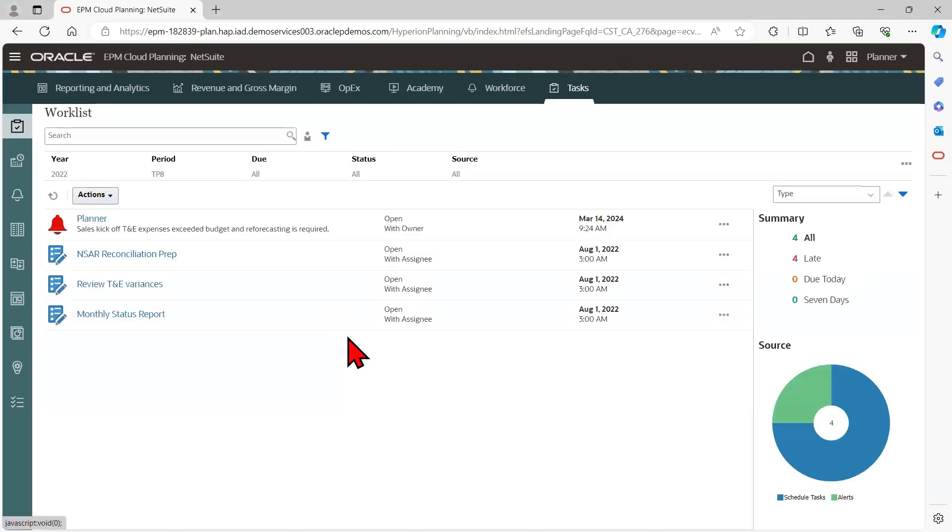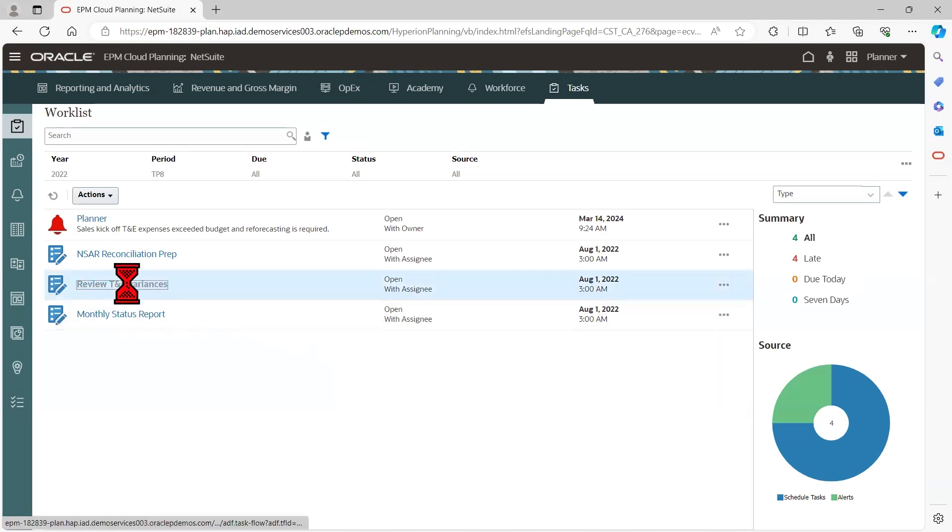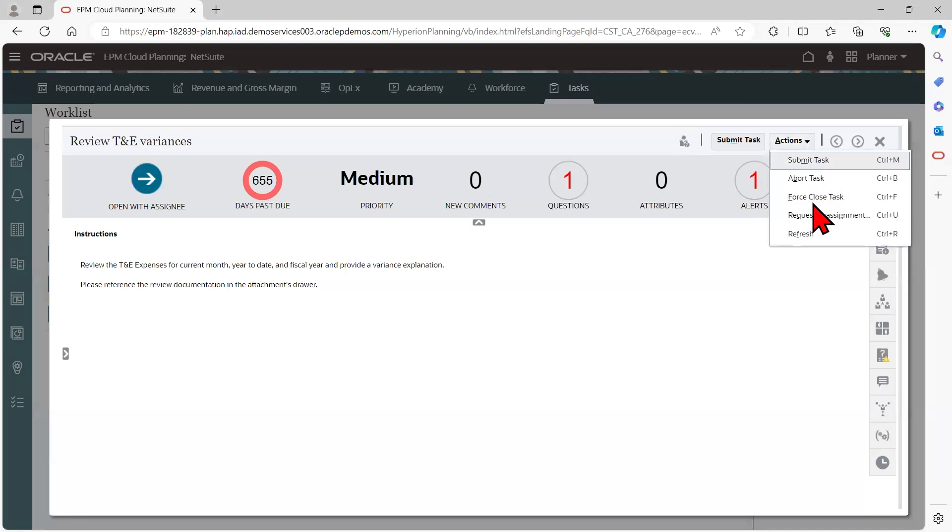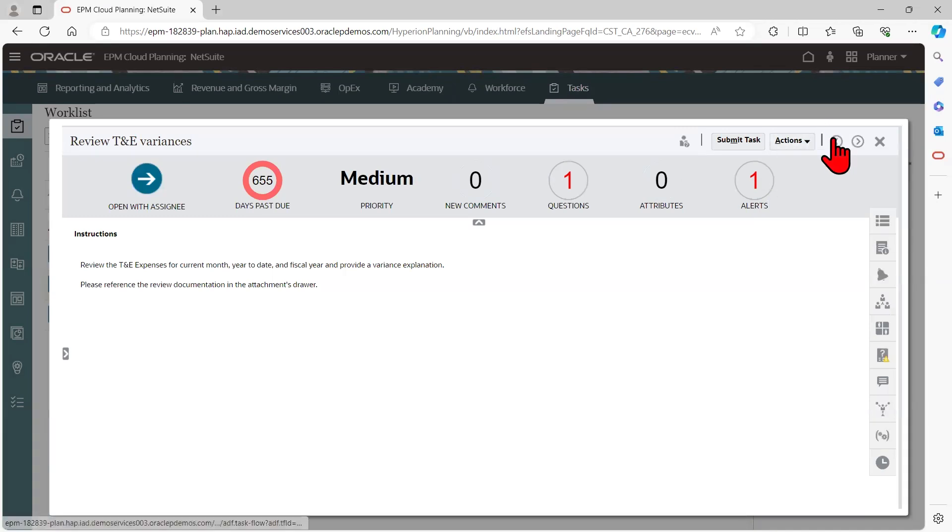Now let's look into a basic task. At the upper right, you'll notice the task workflow where I can perform actions and navigate between tasks.